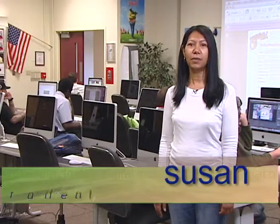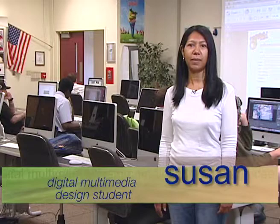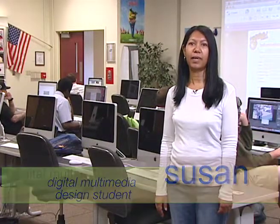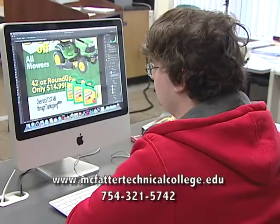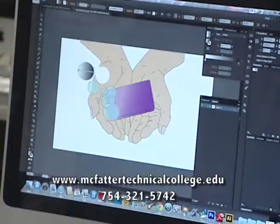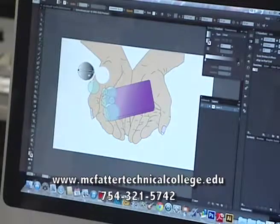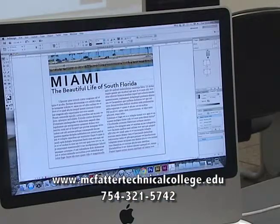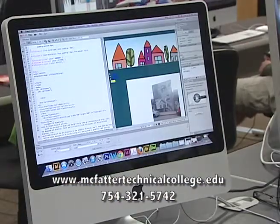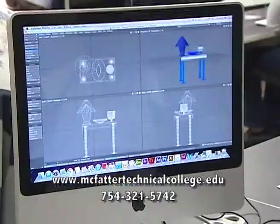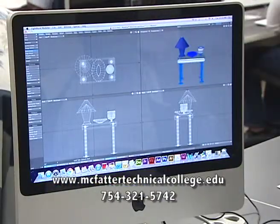Hi, my name is Susan and I'm a student in the Digital Multimedia Design program. In this program we create interactive media projects using a variety of software. Our projects range from advertisements, logos, assorted graphics, publication layouts, websites, video compositions, and animated video graphics.